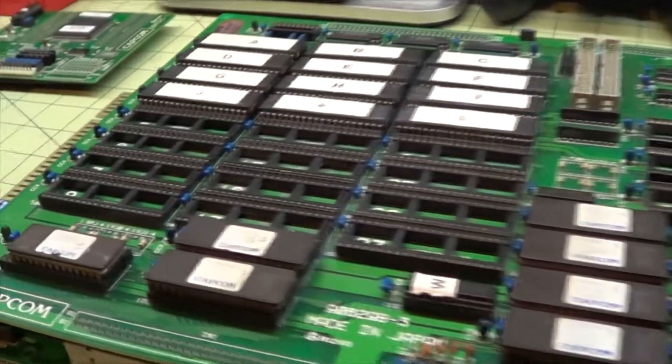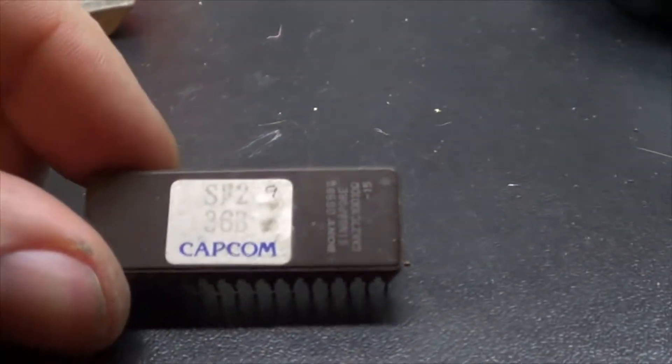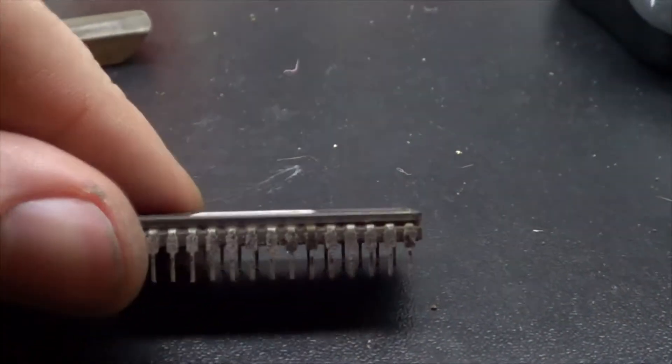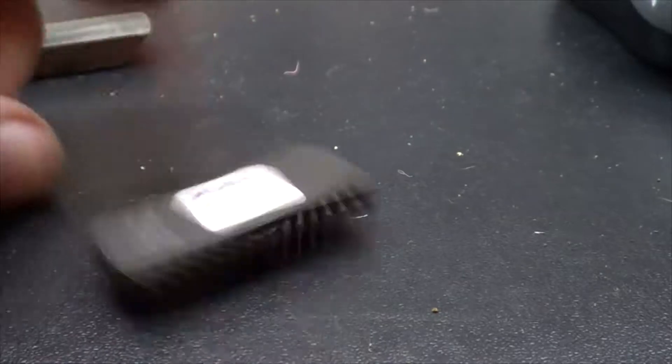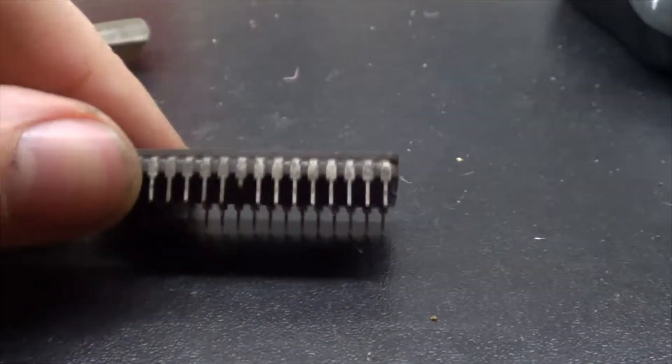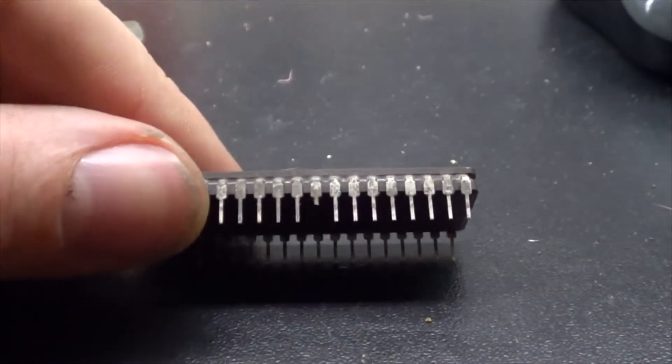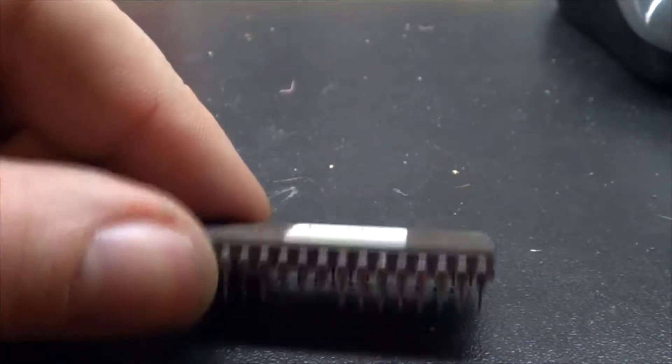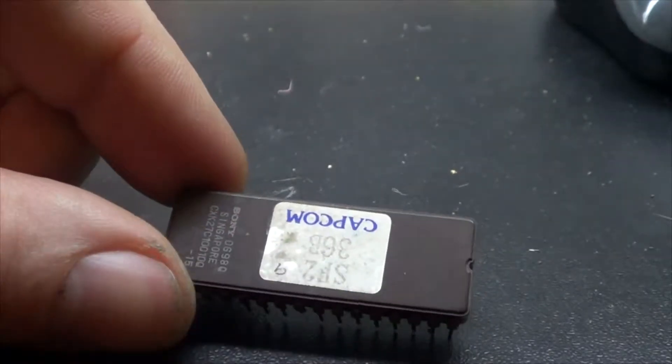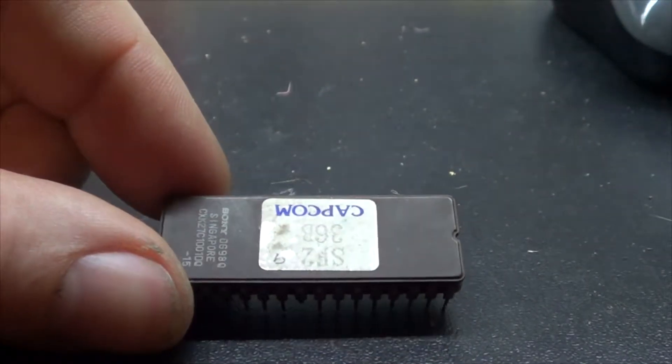All right, so we've got most of everything back in. I did notice here on one of the ROM chips, this is 36B. Didn't notice that. You can see how dirty it is, but on this side here, you can see there that one of the legs is actually broken. So I'm going to go ahead and grab another chip.